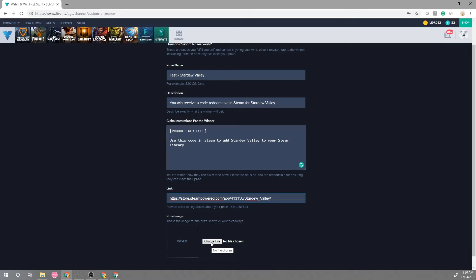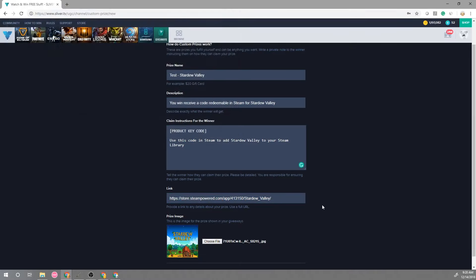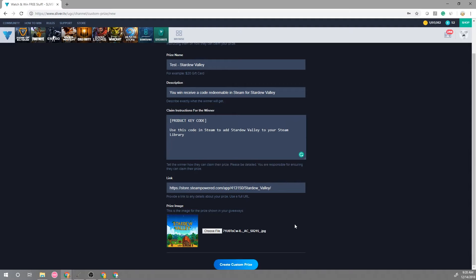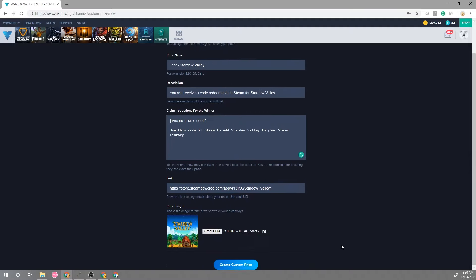Then lastly make sure to add an image. Images are usually in the one by one dimensions as well as you can also use transparent PNGs which also look really good on the giveaway page. So we have a fully created custom prize here and we're gonna hit create a custom prize.